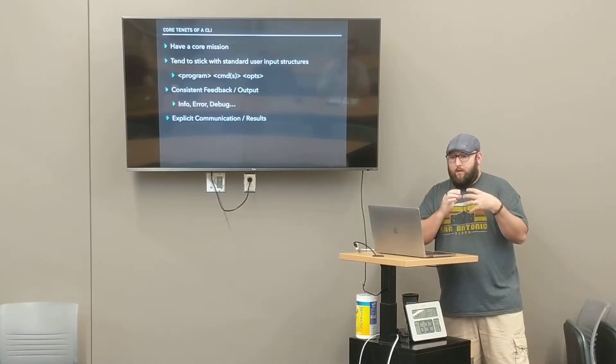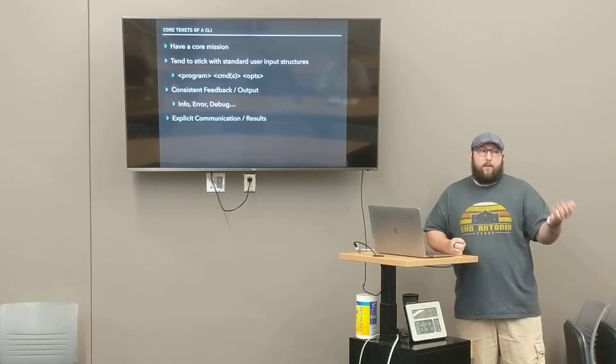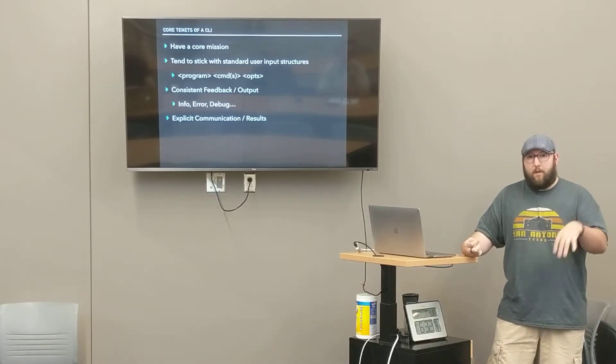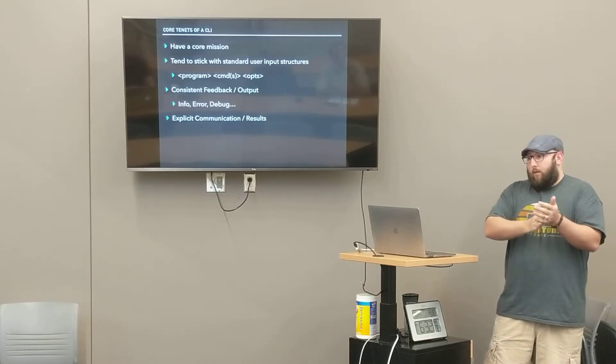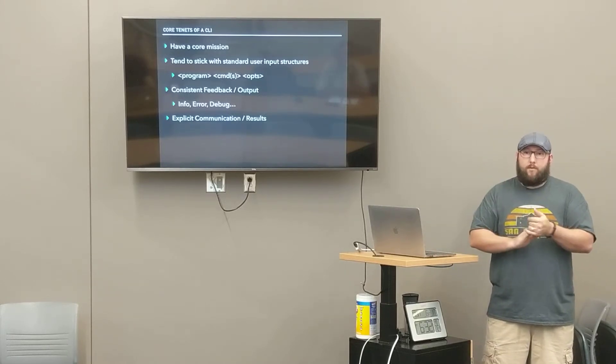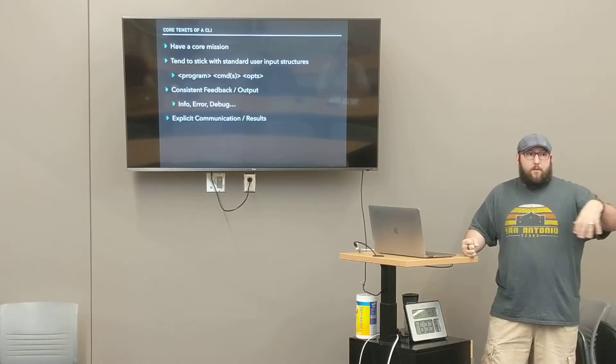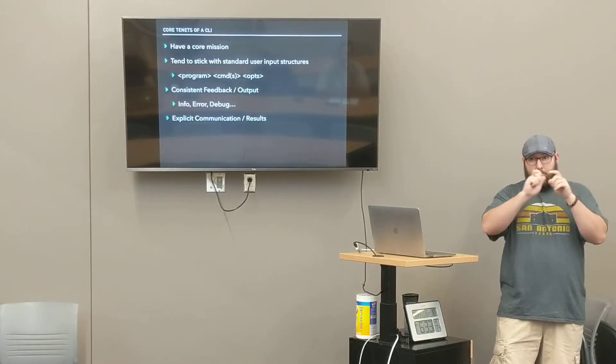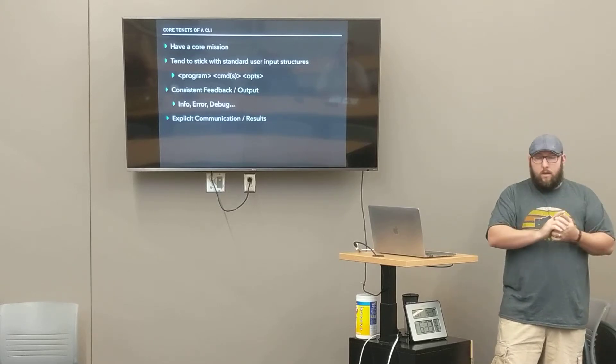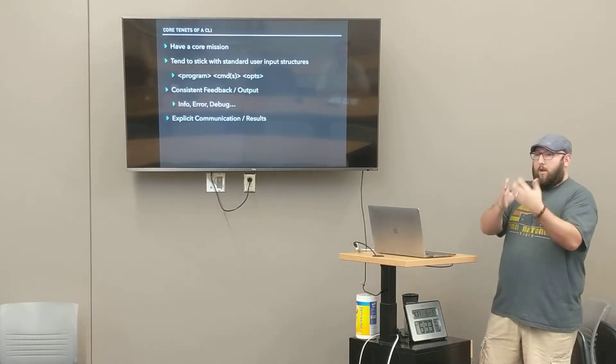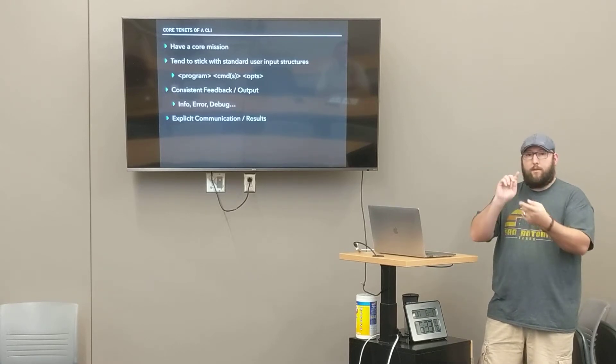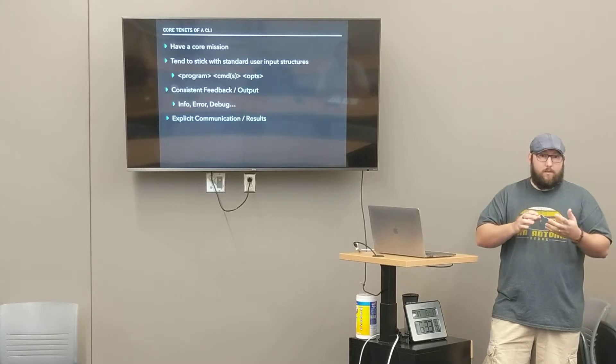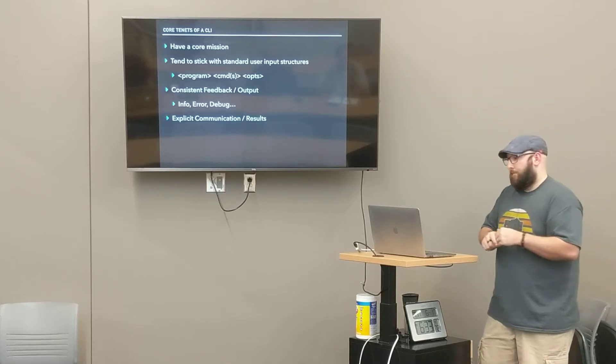Tend to stick with some norms, standard input structures. Every command line always has the program name. If I'm running AWS's command line, it starts with AWS. That's how the operating system knows what thing you're executing. After that, you have commands and ops. With AWS, you have AWS EC2. That lets their command line interface know, okay, I'm doing something with EC2. So if I say create, they know it's create in the context of the EC2 arena. You're gonna have a command, such as create user, and you'll have options. Here's the user's name. Done.